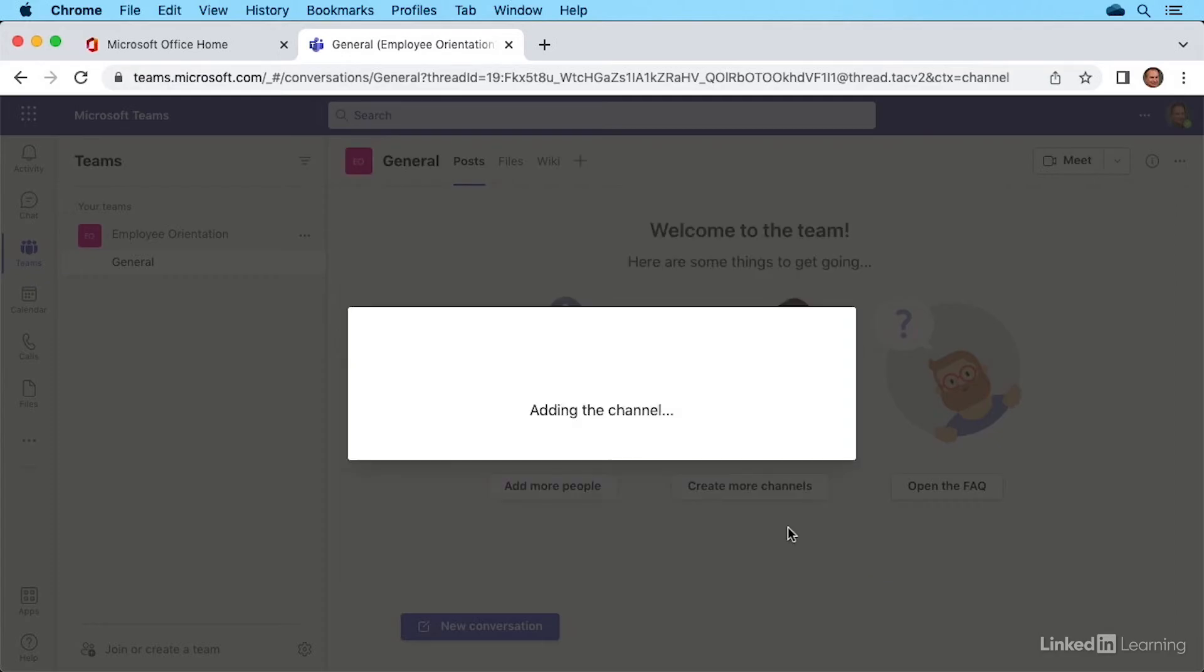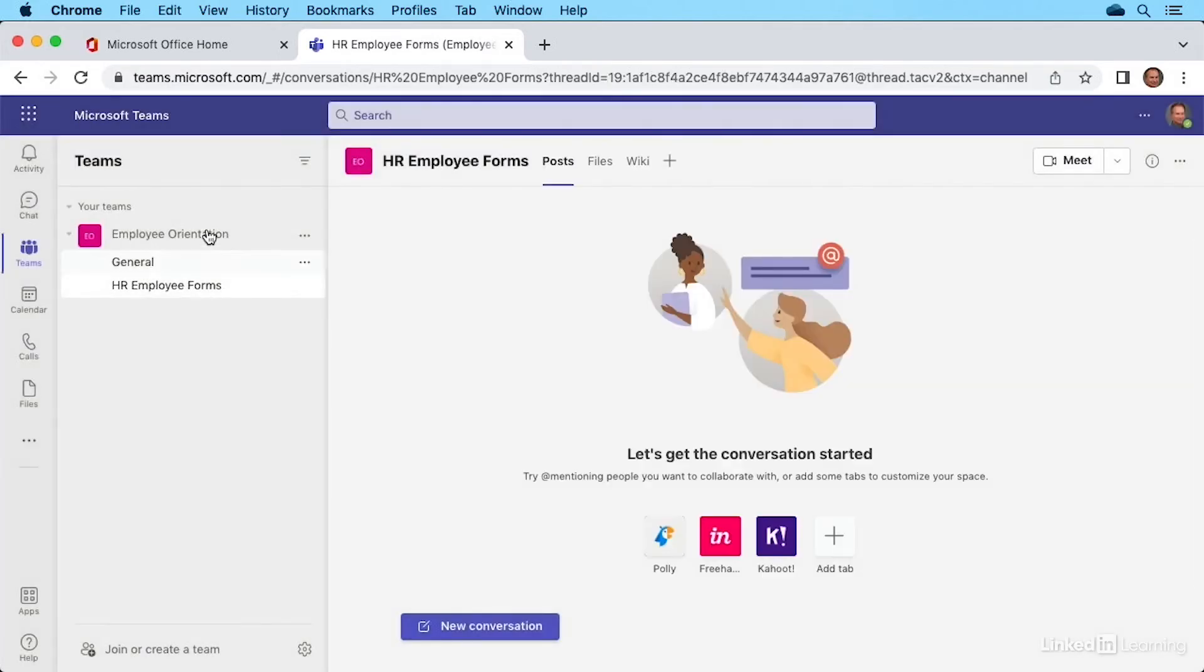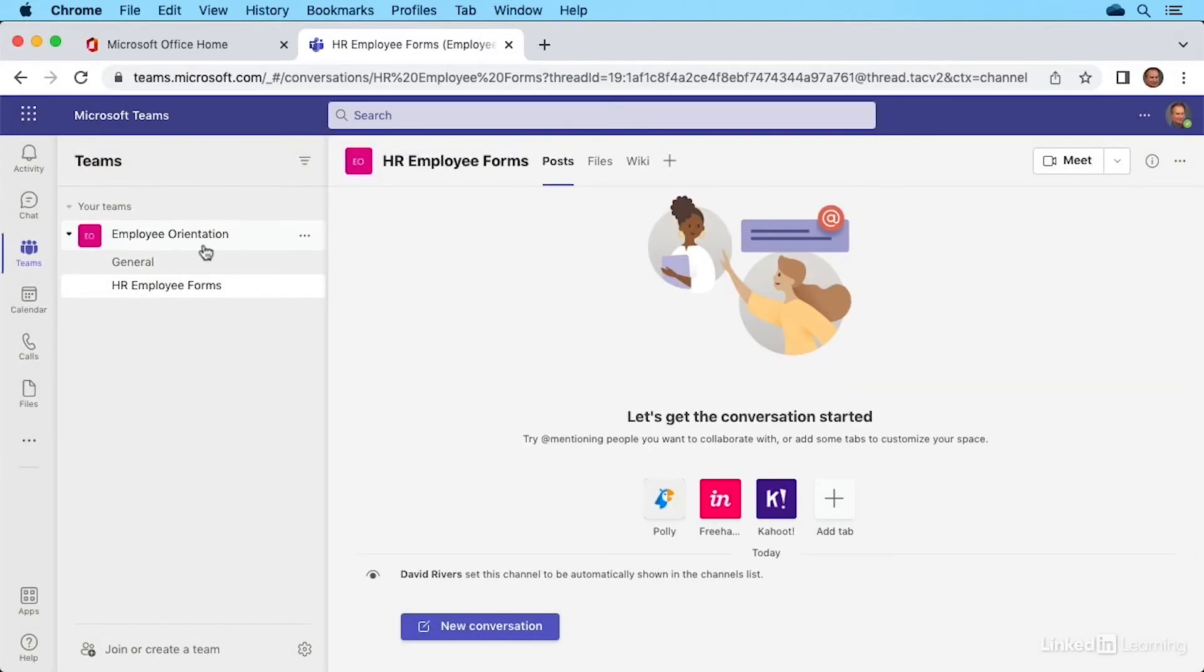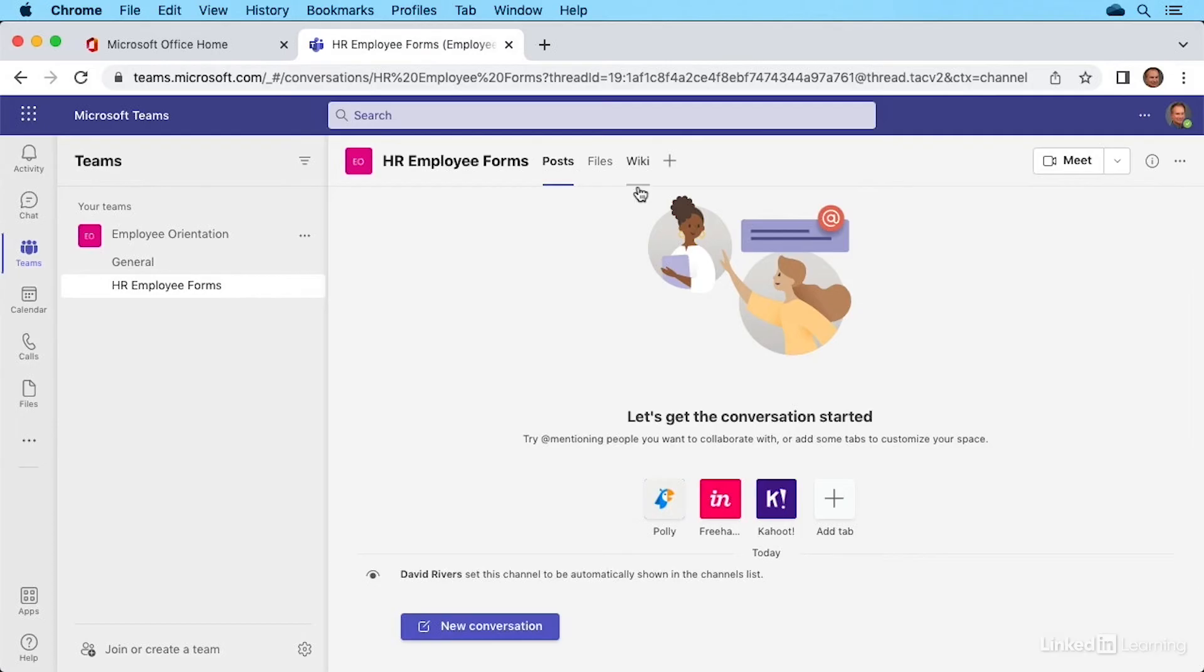To add the channel name, it'll appear over here now under employee orientation. And you can see with it selected, we have our own posts, files, et cetera, that can be accessed specifically to HR employee forms.